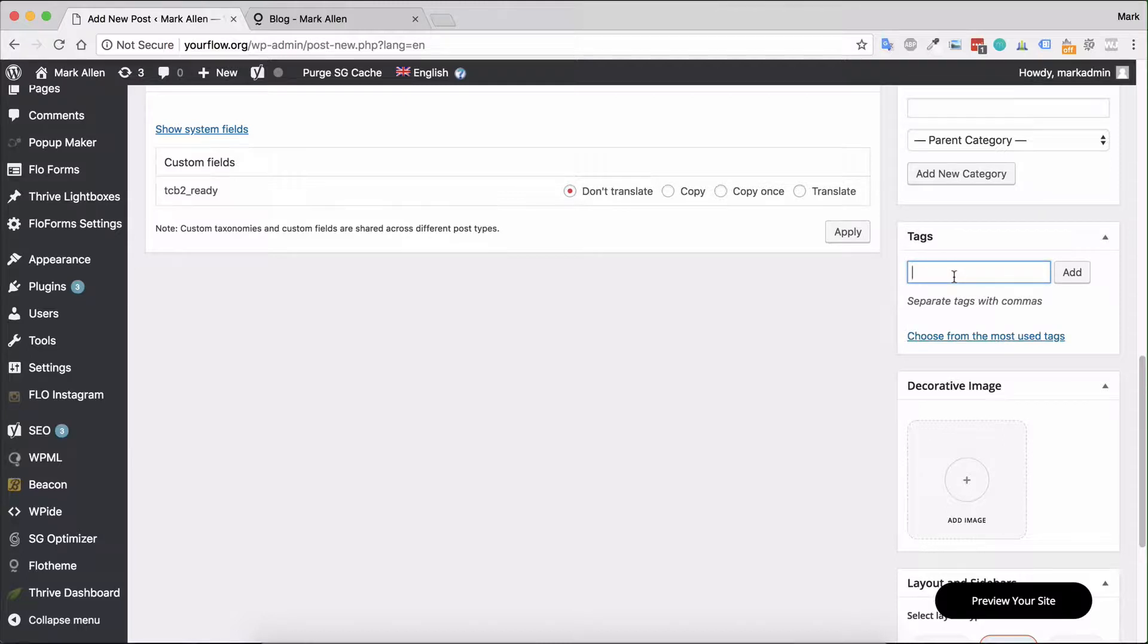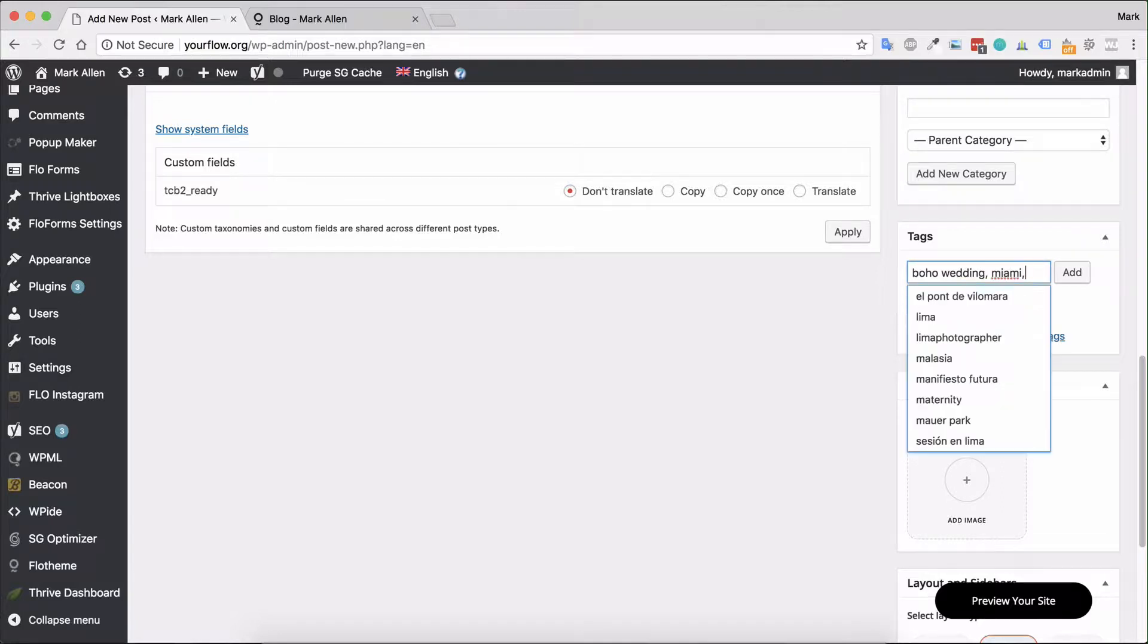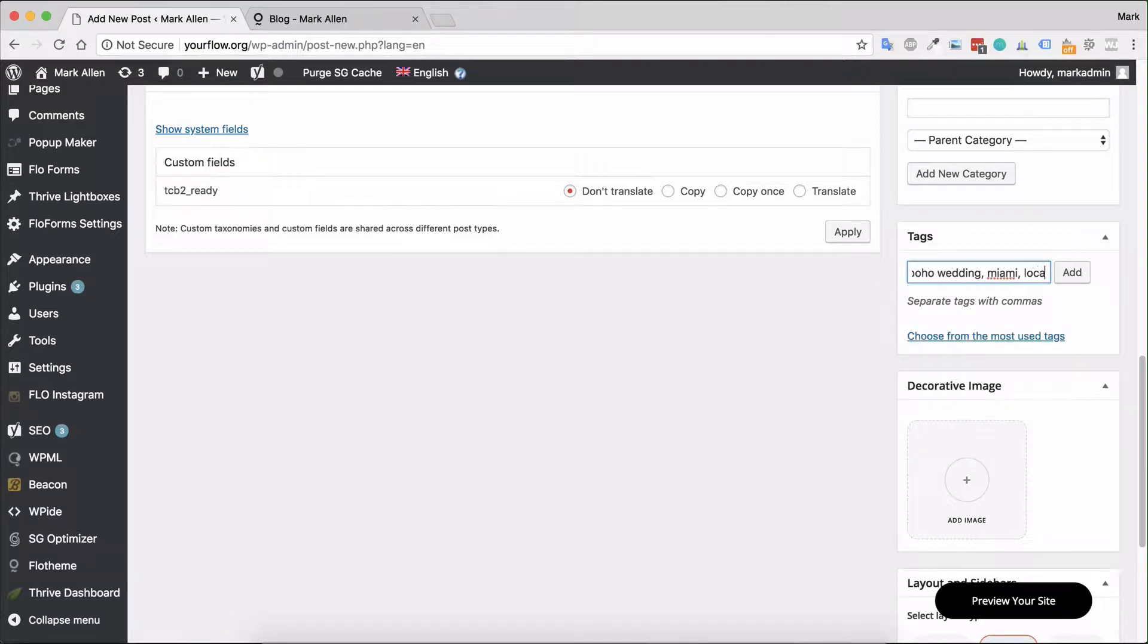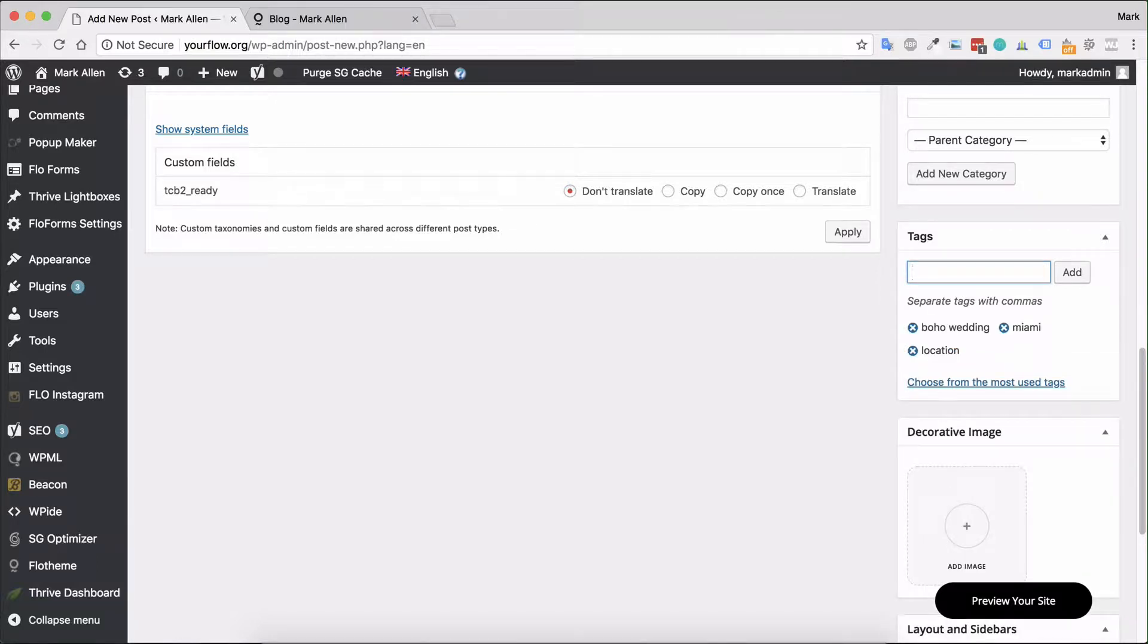Maybe someone would like to see a wedding in a specific location and style. This could be what you use your tags for. So in here we could say 'Boho wedding Miami' for example. These should be relevant to your content.